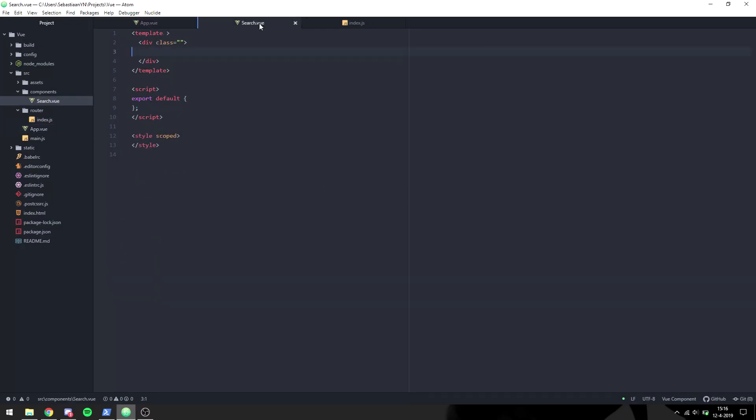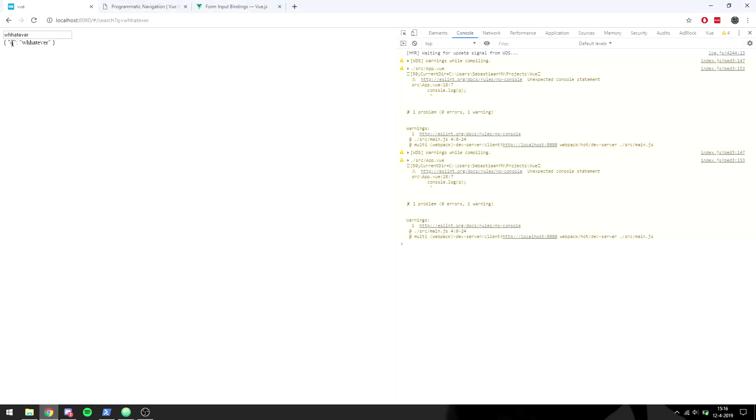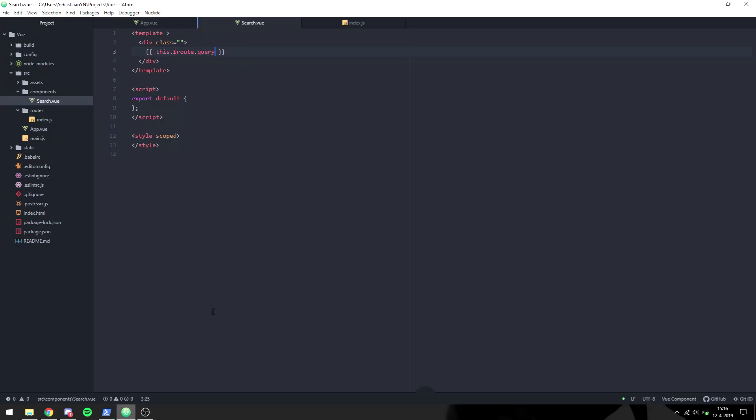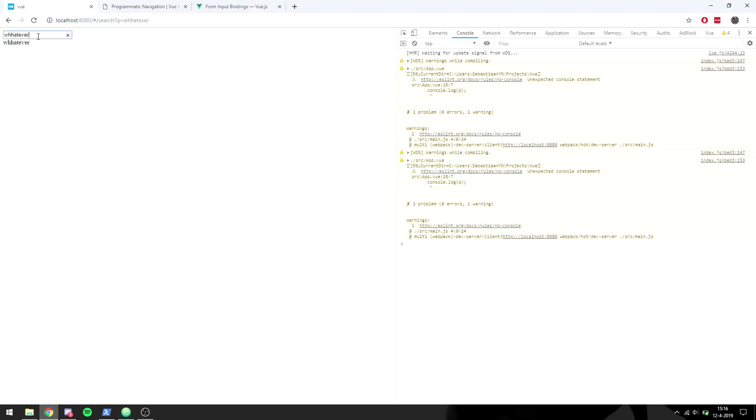To get that working inside the search we can add a little thing to display the query that we're on. To do that we say this dot dollar route and we can access the query that we're on. When we do that we can see q equals whatever. Then to get q we can say dot q and we can see it will display whatever we input right here. Now that we have that link we can post it anywhere and we can see right away we are on the correct page.